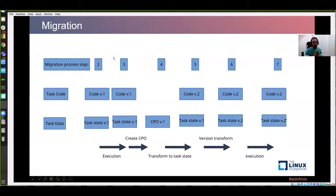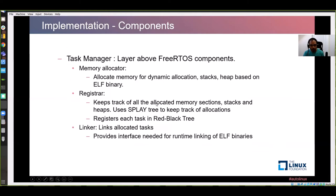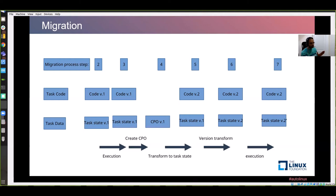Going into detail on migration: we have task code in v1 state and task data in task state v1. It's executing and we create a checkpointable object. At this point we are ready to migrate to a new state. We transform the task state, then we have code v2 and task state v2 — a merged state with the newly uploaded task. Then execution of the new task state begins.